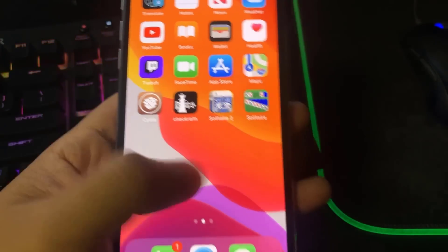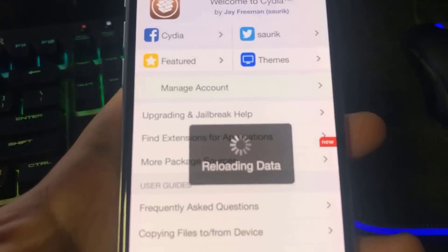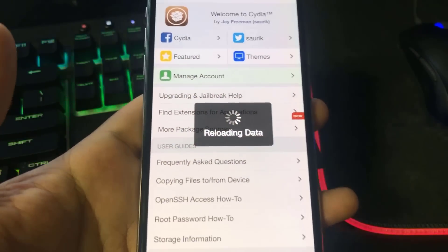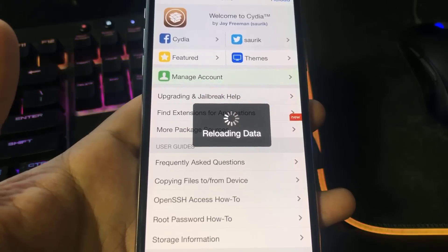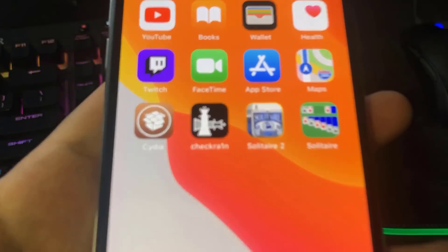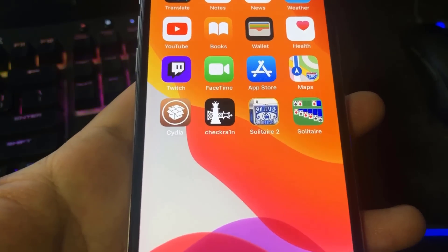As you can see I now have Cydia on my device. Be sure to share this video with your friends and share the website — we need everybody to know this is how to jailbreak. Peace out.